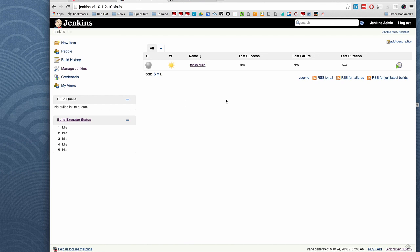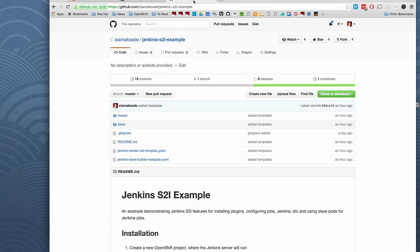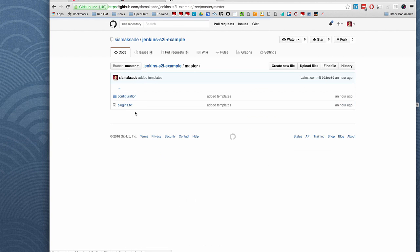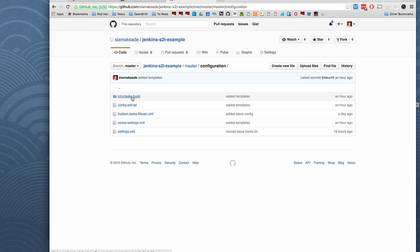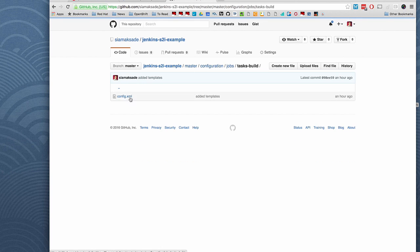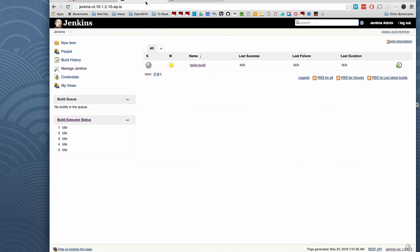So we have the task build job already pre-configured. As you can see in the master in GitHub, I had already a task build configuration with config XML. So that is laid already on top of this Jenkins image and it has a pre-configured job for us.